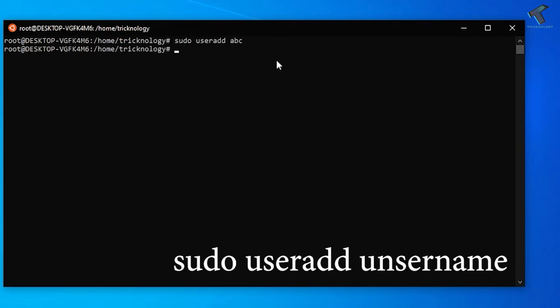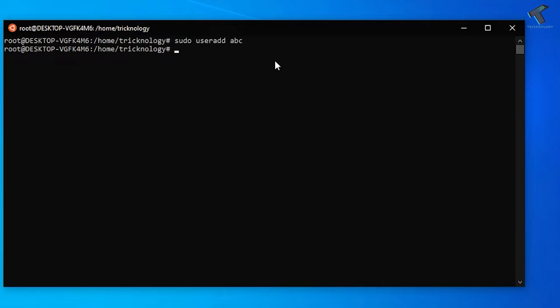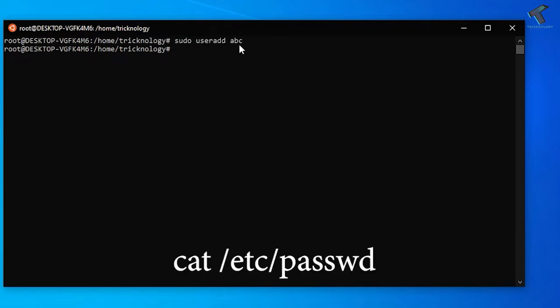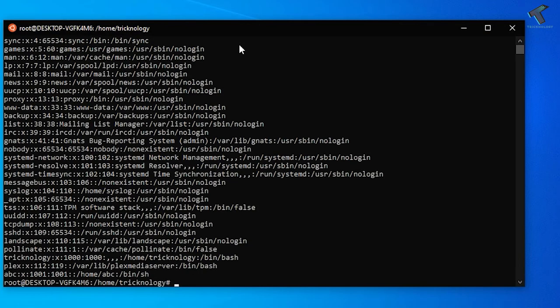Now if you want to check if your user account is added or not, you need to type cat space etc then passwd. After that press enter and now as you can see it's showing abc user account is added.